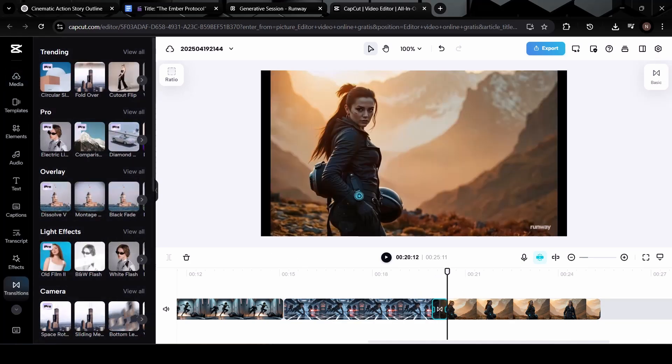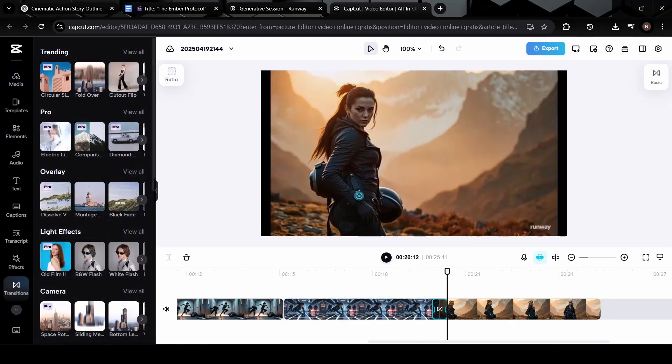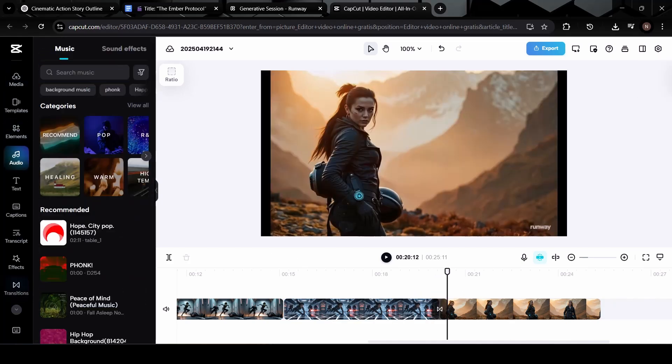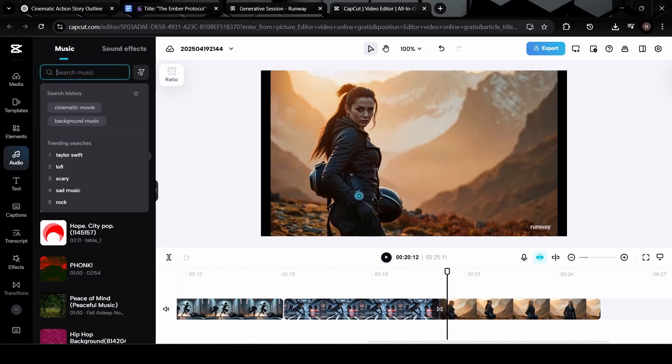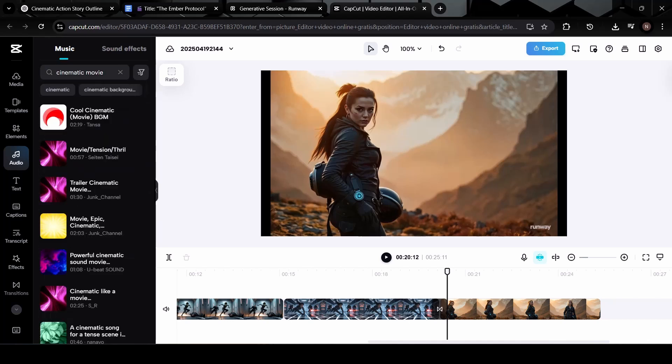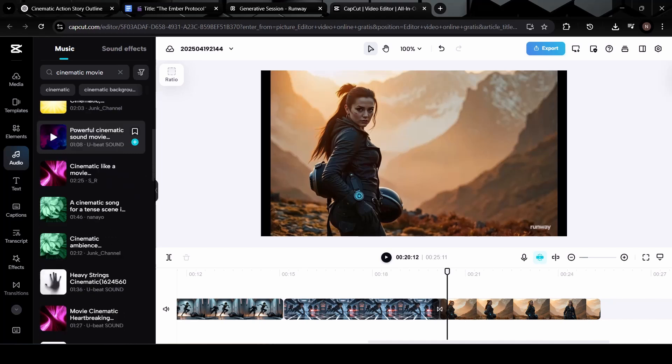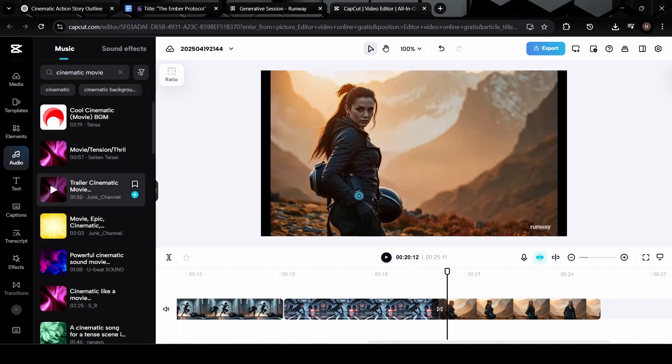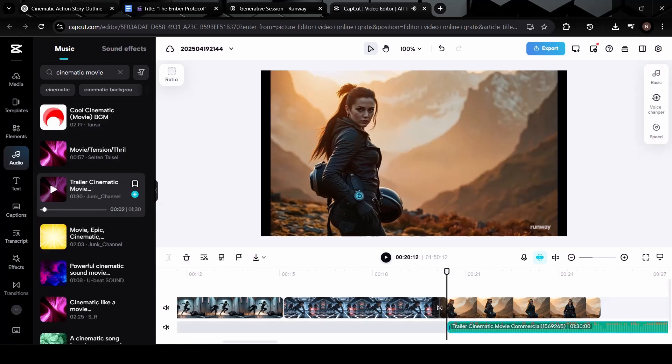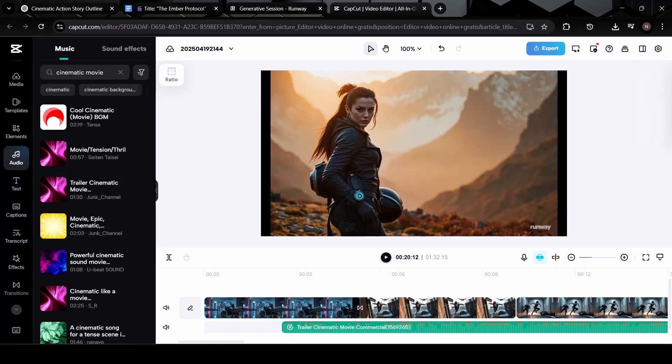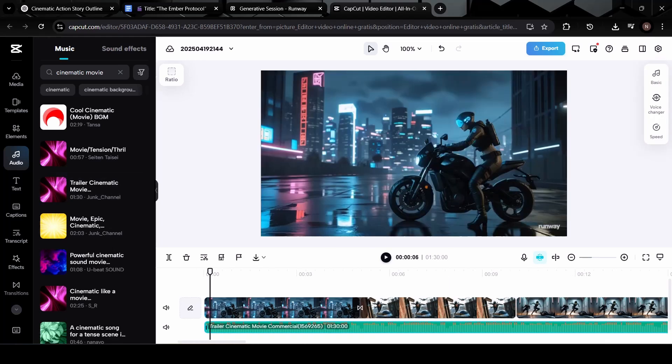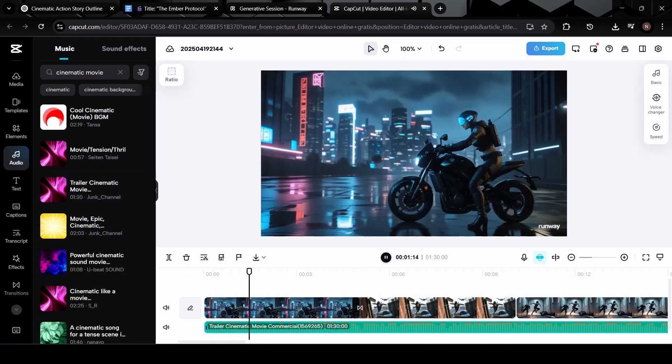But we're not done just yet. To really elevate the mood, we need background music. Head to the music section in CapCut, and choose a soundtrack that fits your video's vibe, whether it's emotional, intense, or uplifting. Adjust the volume so it doesn't overpower the narration, and make sure it fades in and out smoothly. That small touch will really bring out the cinematic feeling in your short film.